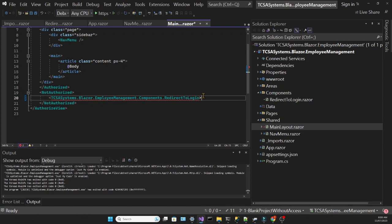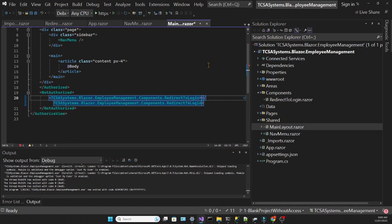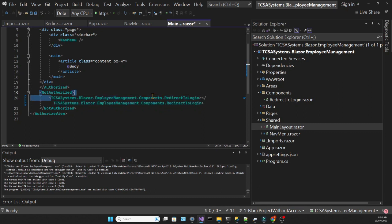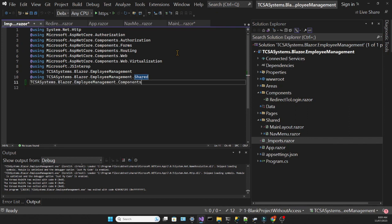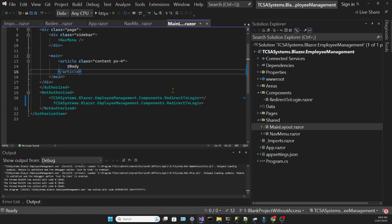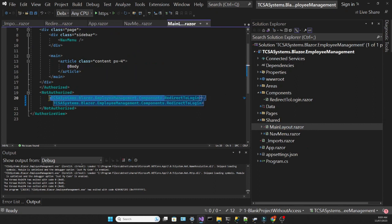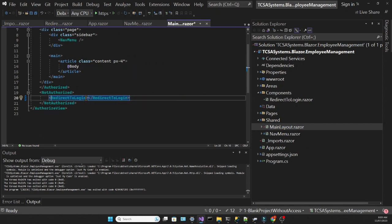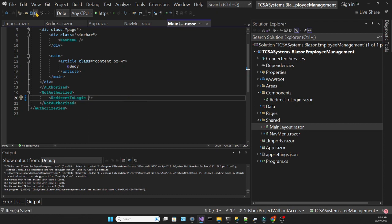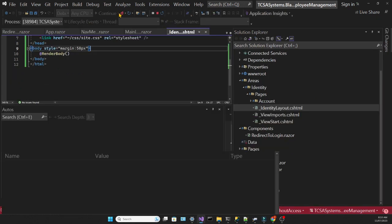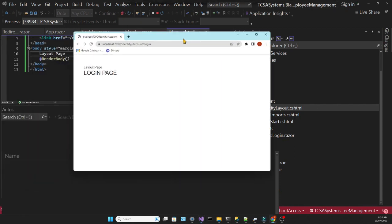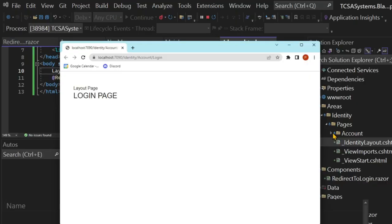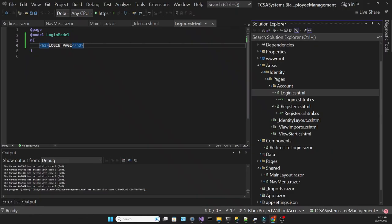Then we're going to use this component in the main layout component. Which means that every time the user is not authorized, they will be redirected to the login page. I'm going to add a using statement to the imports file so we don't need to use the qualified name for the component. And in the identity layout, I'm going to add some text as well and try to run the app to see what happens. And I get the expected result. I get the text in the layout page and the text in the login page.